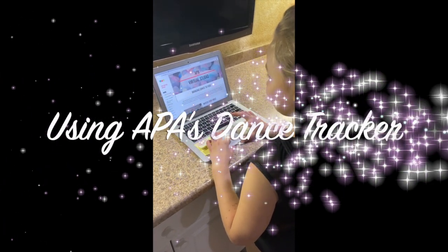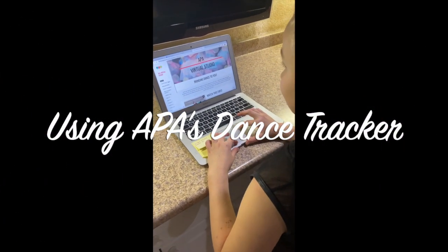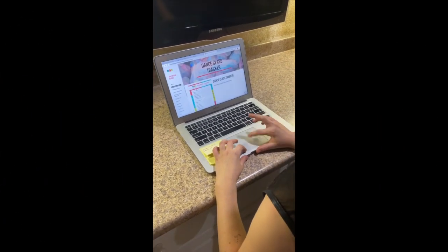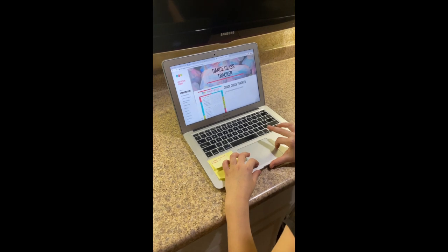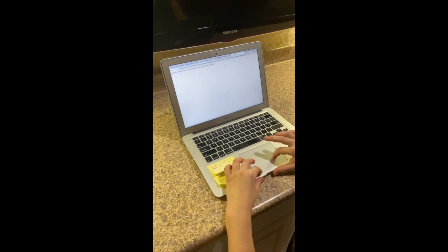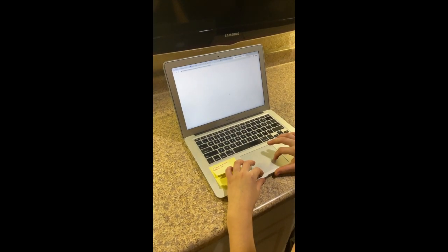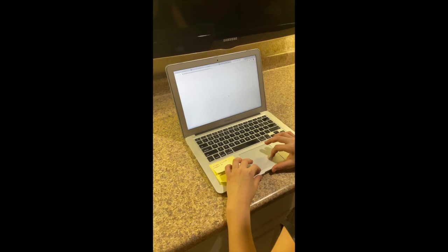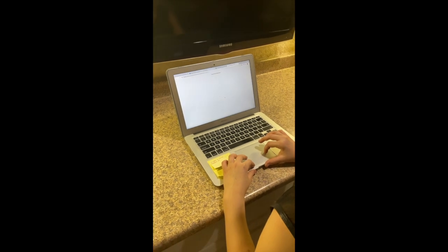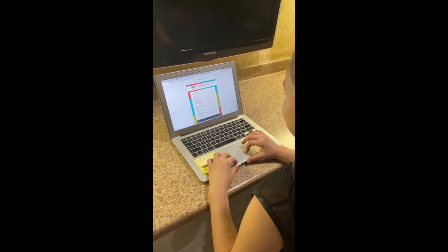Hey everybody, today we're going to teach you how to use the APA Dance Tracker. Head to the Virtual Studio, click on the Dance Tracker tab, and from there you can download a PDF that you can print off right at home.